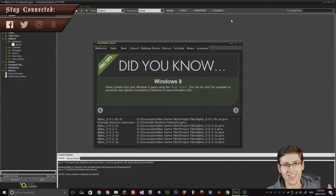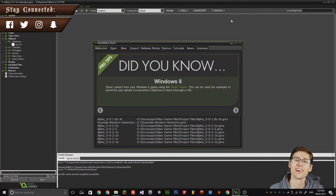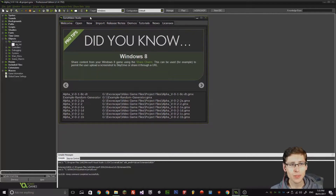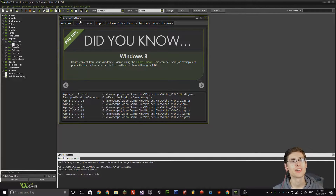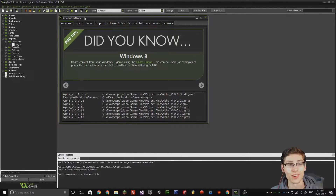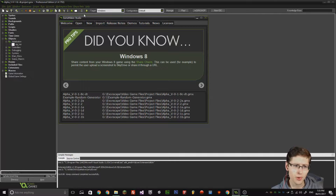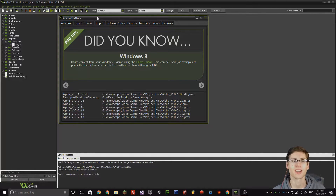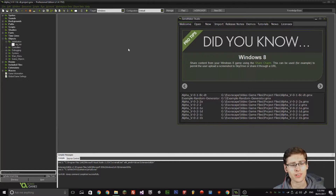Hey guys, this one is here. Welcome back to another tutorial on GameMaker. I know it's been a while. I've been quite busy with my university work, but I got a question posed to me in the comments section of one of my latest Game Maker Studio tutorials, and it was regarding V-Sync. So how do I handle V-Sync in my game and what do I do? And that is what this tutorial is going to be about, because it's really important.